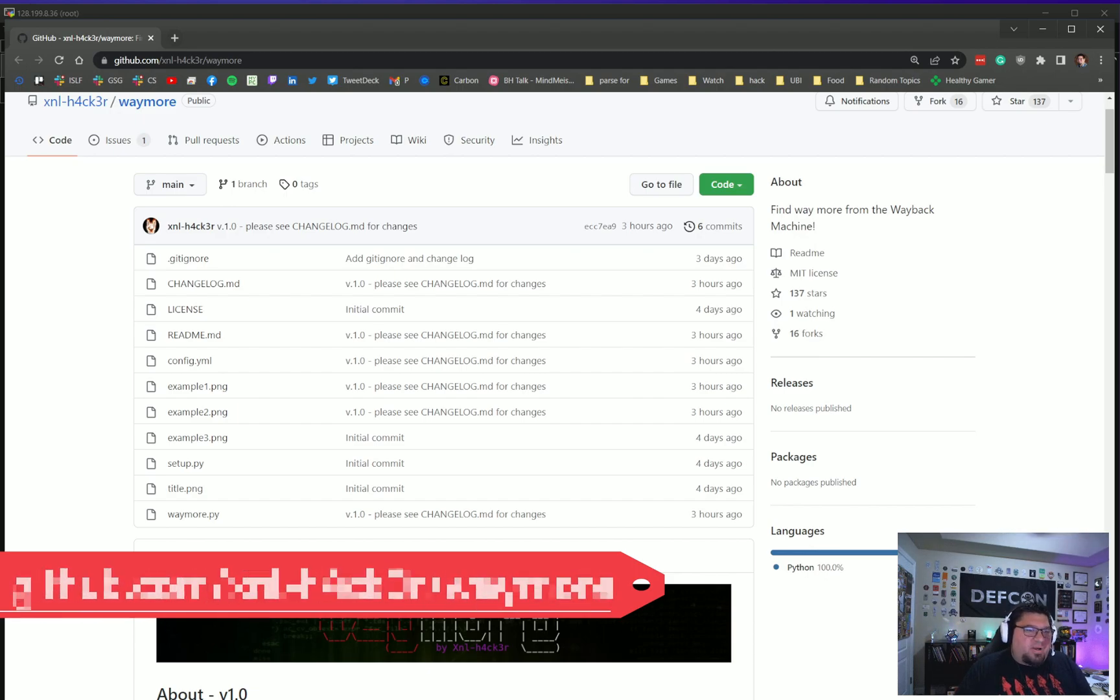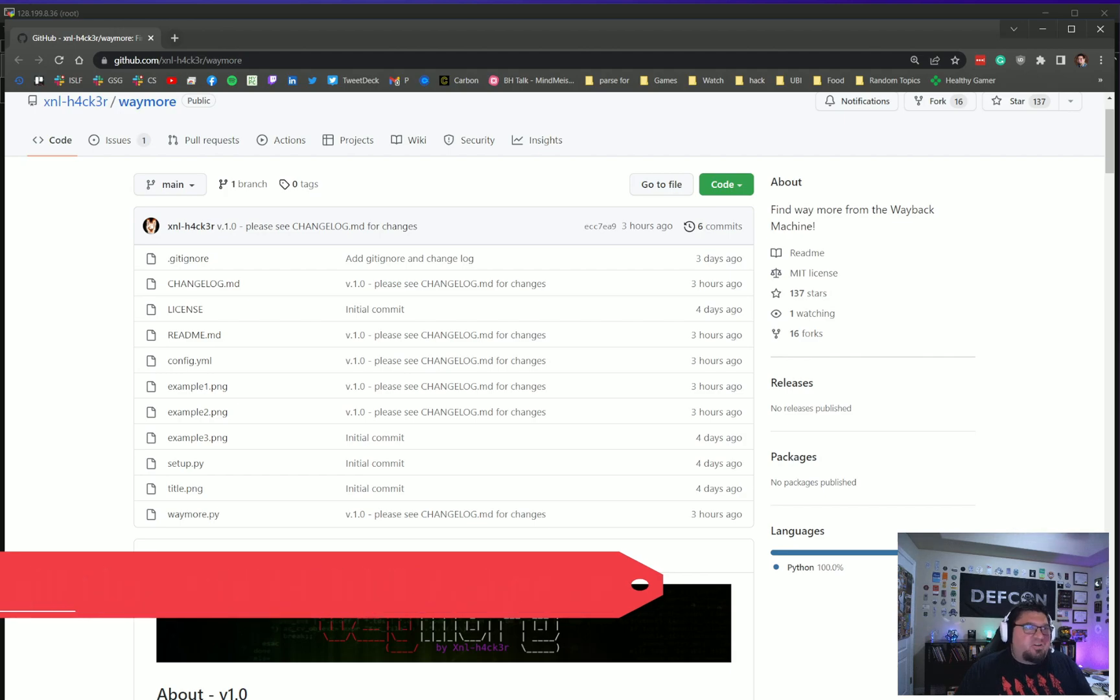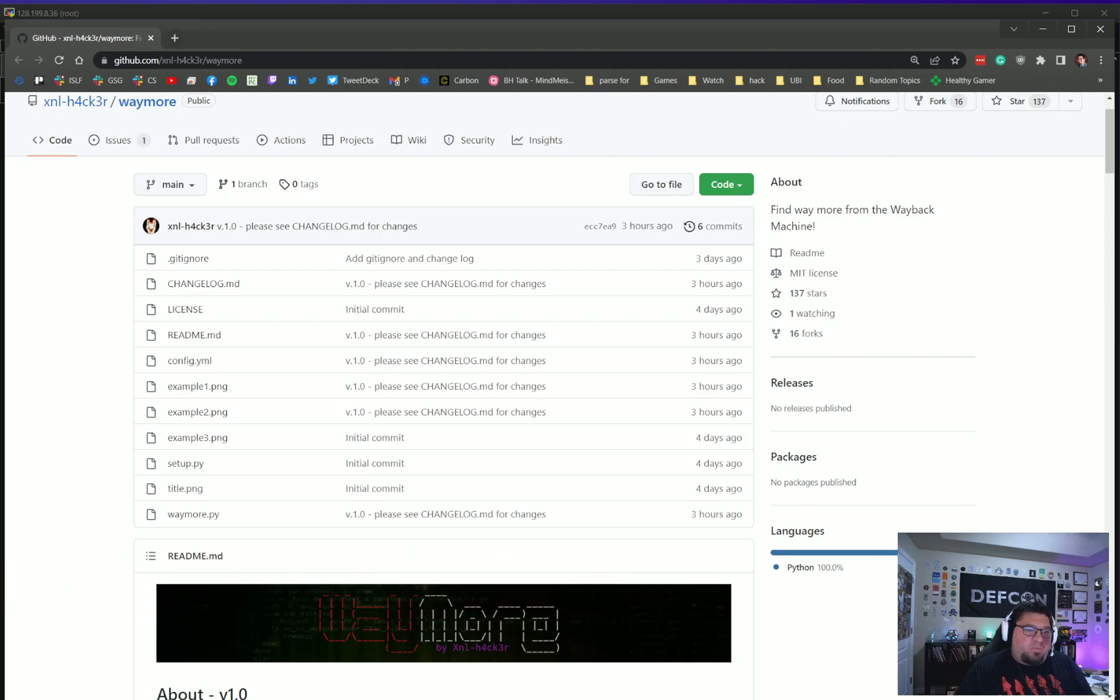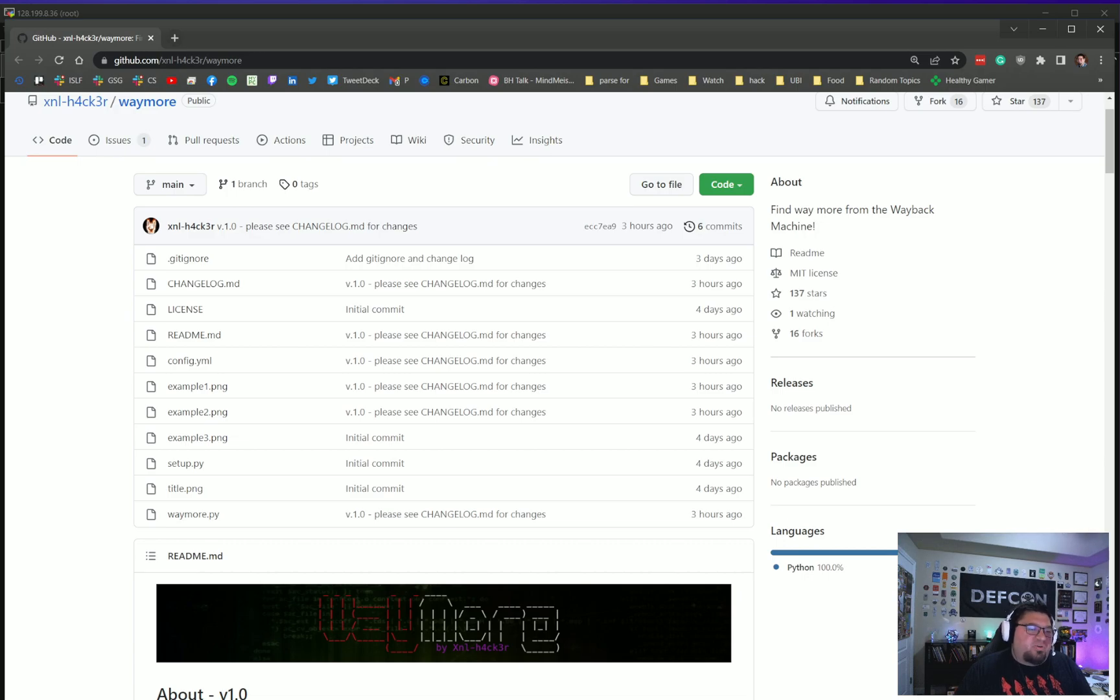When you're on the site using an interception proxy like Burp or ZAP and you spider it, that is getting a version of what you can see and what your account has access to. But there may be other links that you can't find, other endpoints and parameters you can't find.